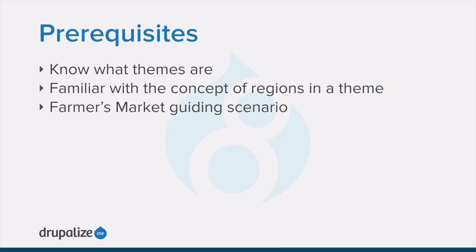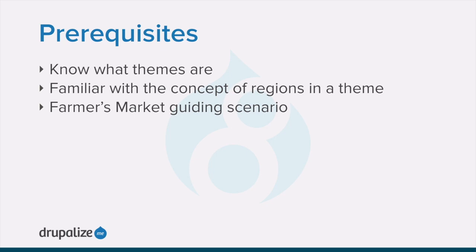Before you get started with this tutorial, you want to make sure you know what themes are and the role that they play in a Drupal site, understand how Drupal uses regions for block placement, and that you've familiarized yourself with the farmer's market guiding scenario. You can find links to more information in the written version of this tutorial.